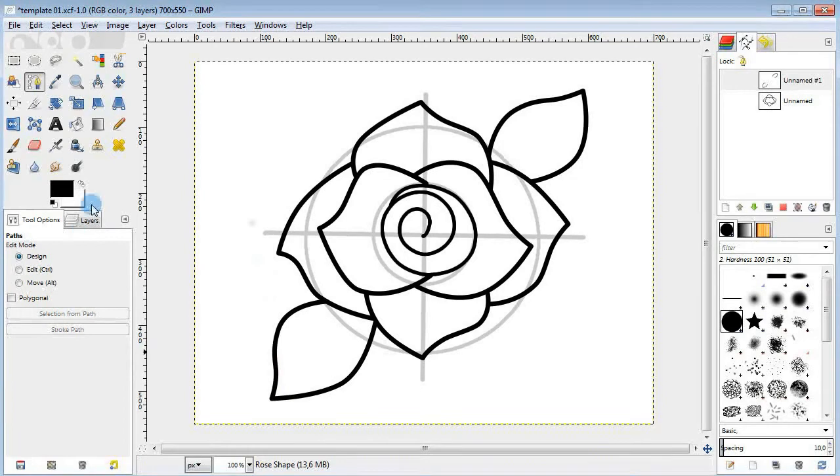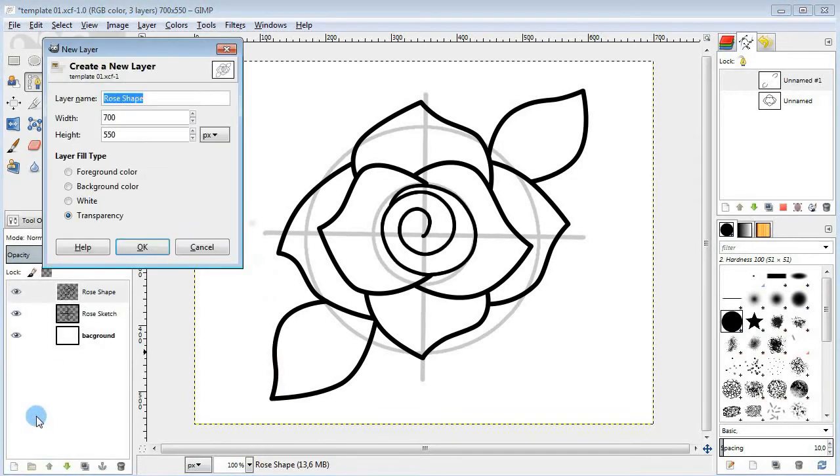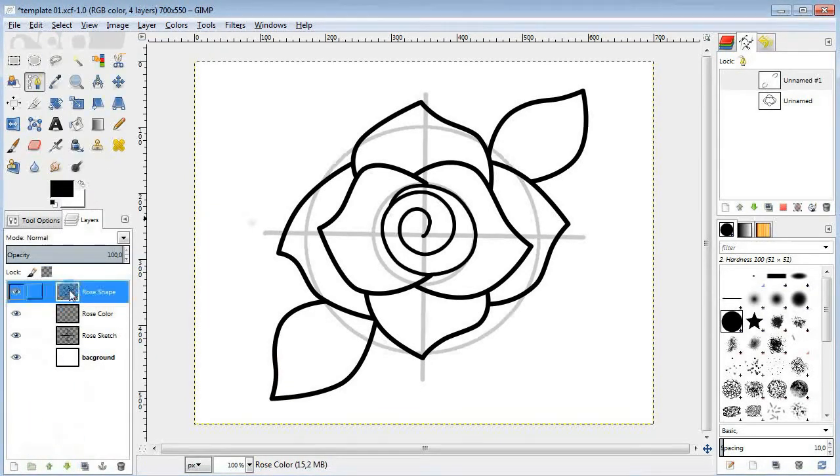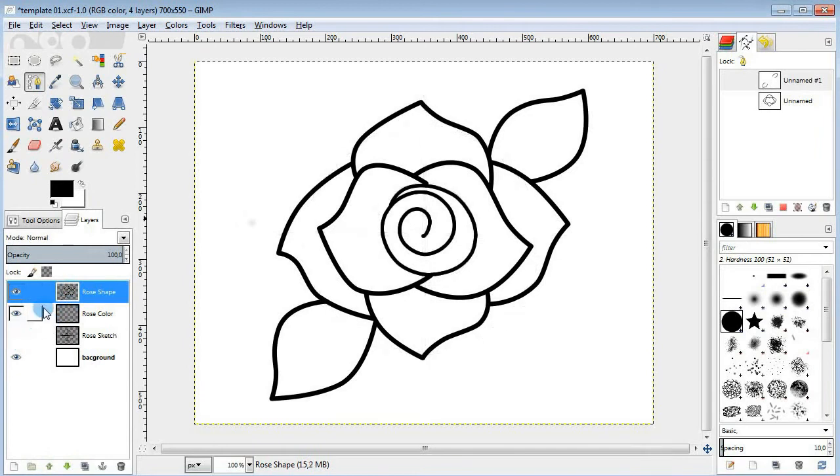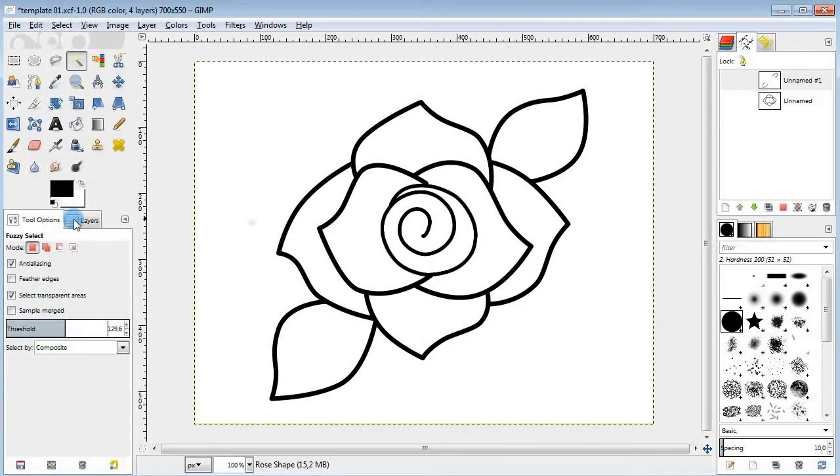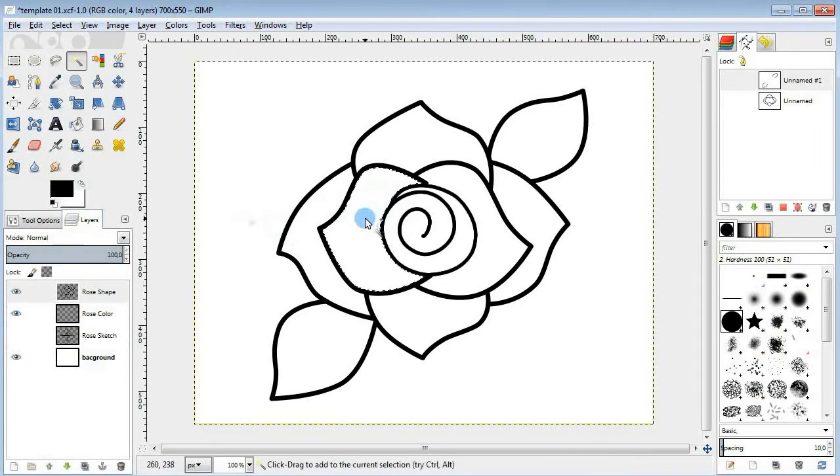Next, I'm gonna add a new layer for coloring. I'm gonna use the fuzzy select tool with a high threshold value to select parts that I wanna fill in with color.